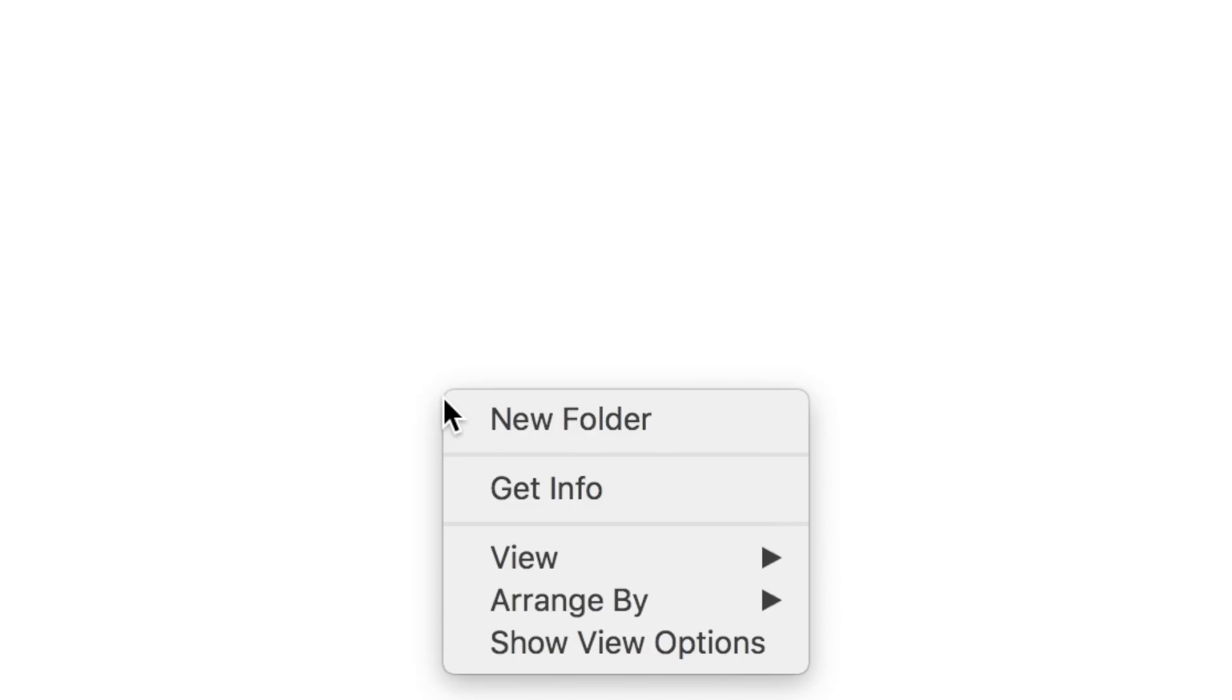On your USB drive, create a folder named PS4, and inside that folder, create another folder named Update. Save the file into your new folder with the file name PS4Update.PUP.